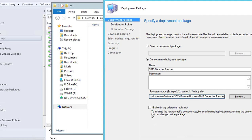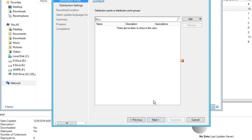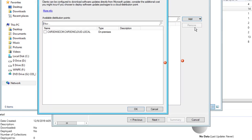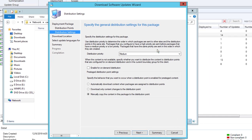Click Next. I don't need to check the Enable Binary Differential Replication box, which minimizes network traffic between sites by only updating changed content. This is a test environment, but if you're in a large real-world environment you may want to enable it. Click Next. Choose at least one distribution point — I'll choose my one and only distribution point. Click OK, then Next. Everything here should be default. Set the distribution priority and click Next.